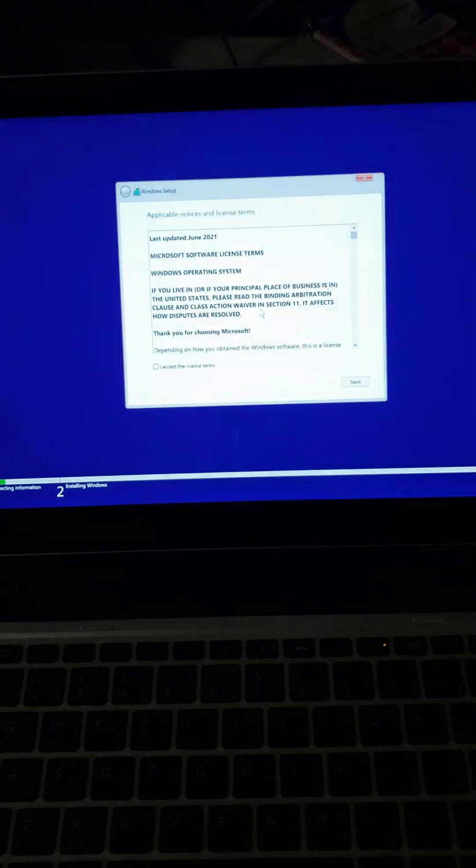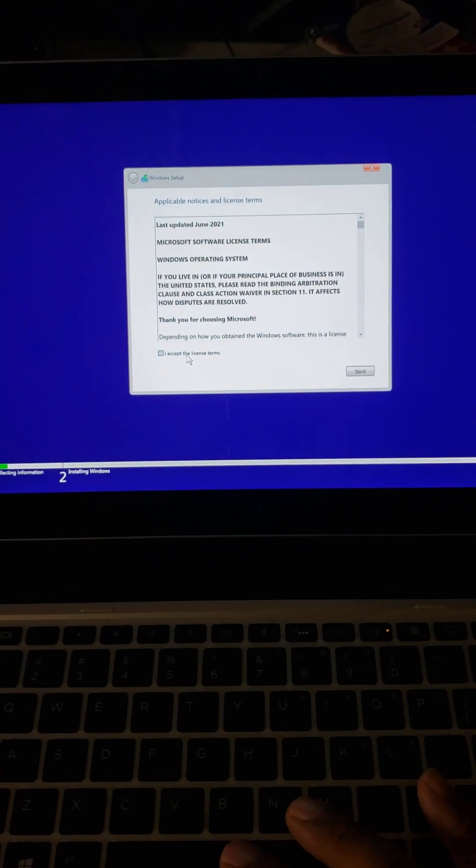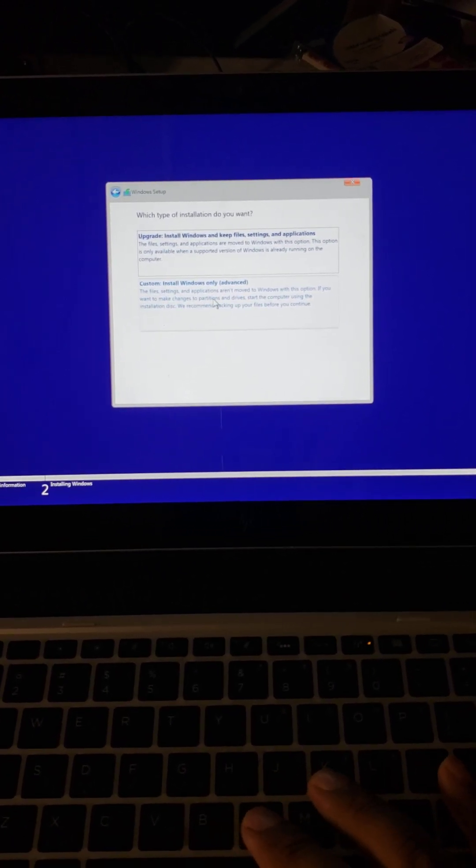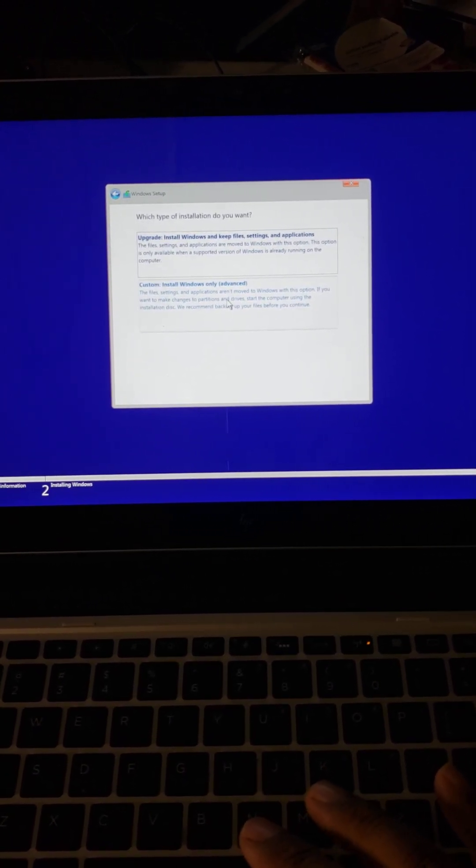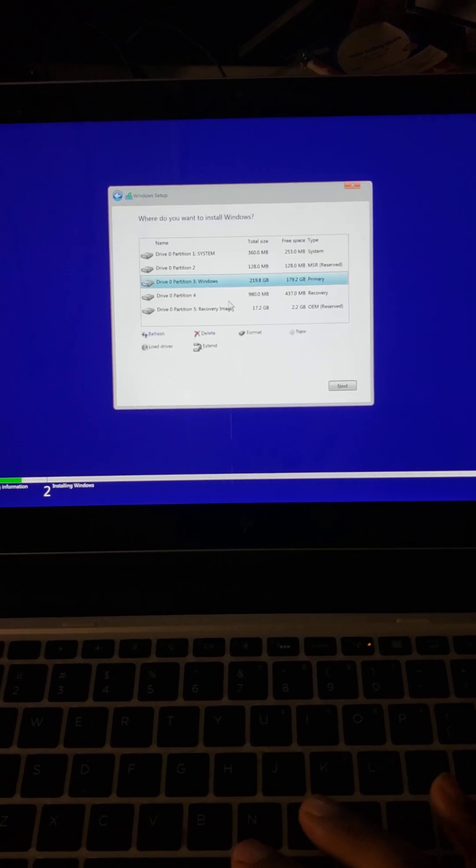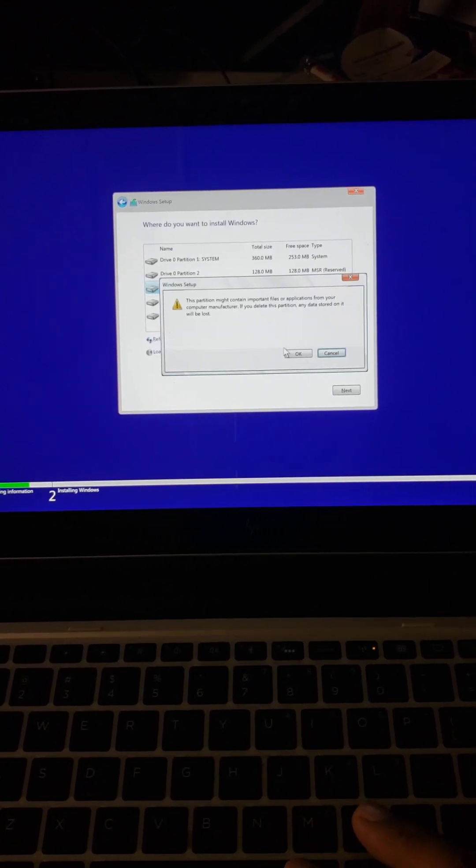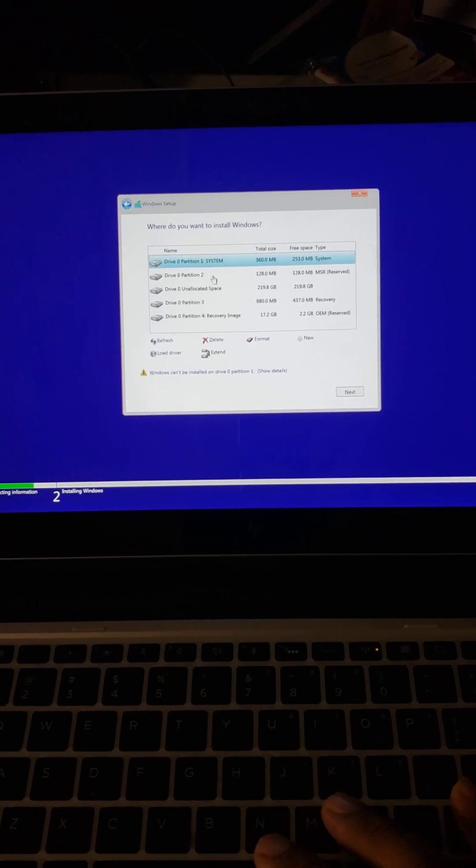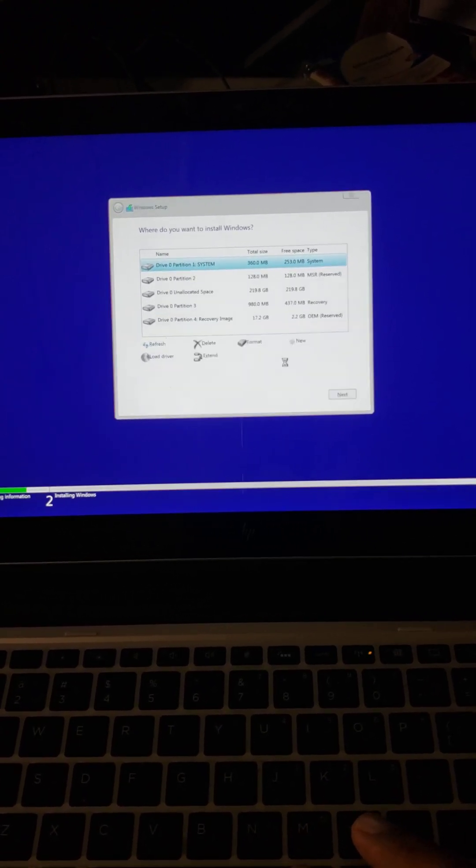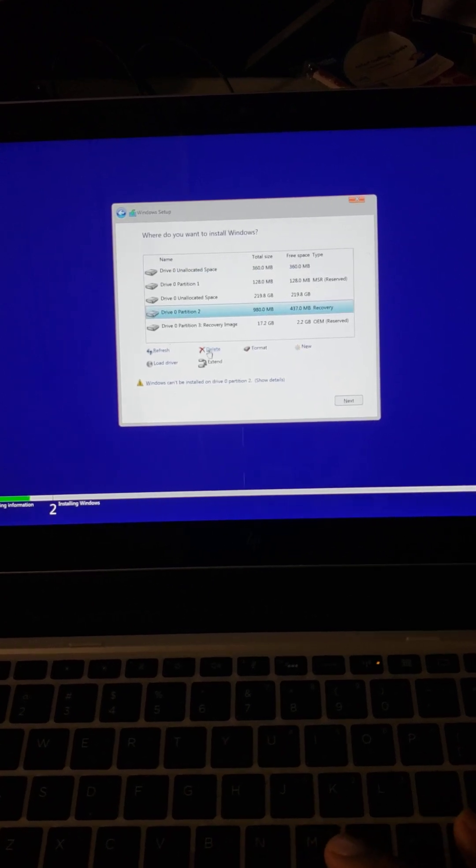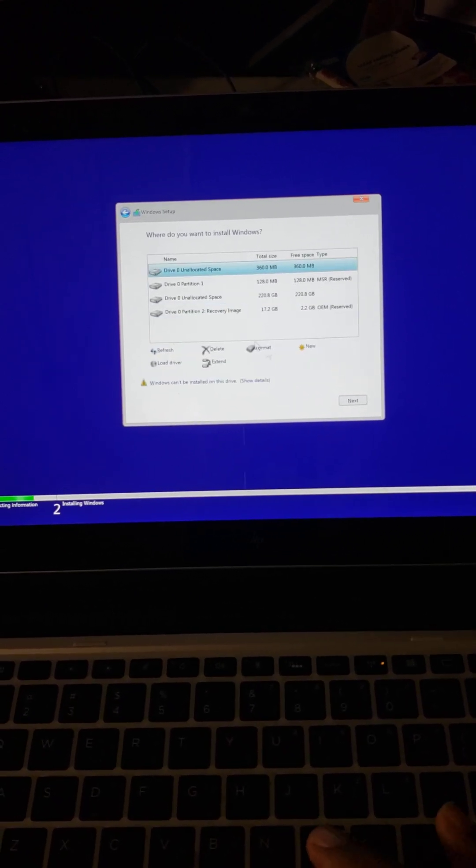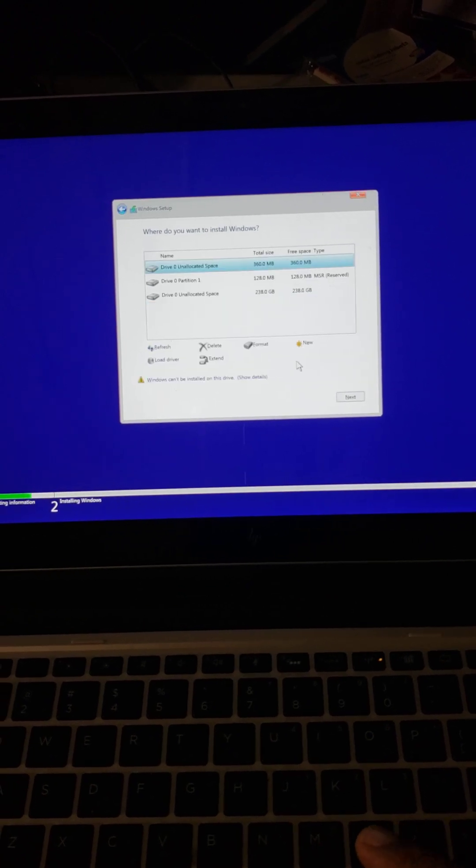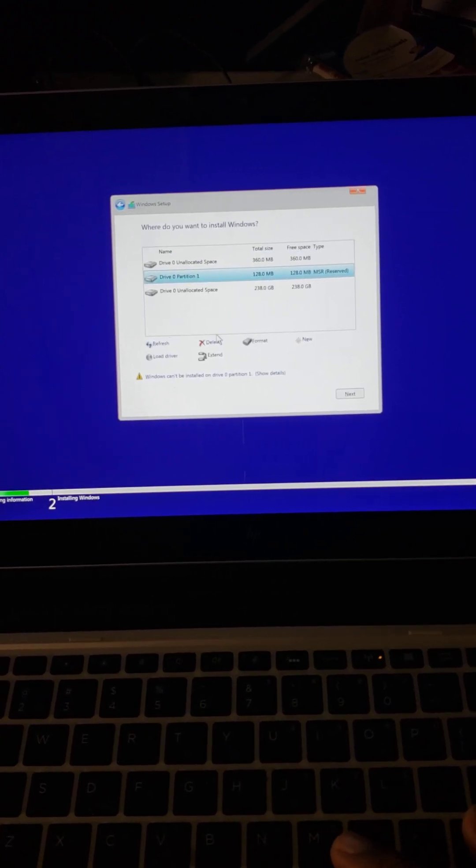Alright, you select Accept the license, press Next. This is Custom Install Windows 11. You're not upgrading, you're installing fresh. This has Windows 10 in it, so I'm going to delete one by one. You click on it and press Delete, delete, delete, one more delete.